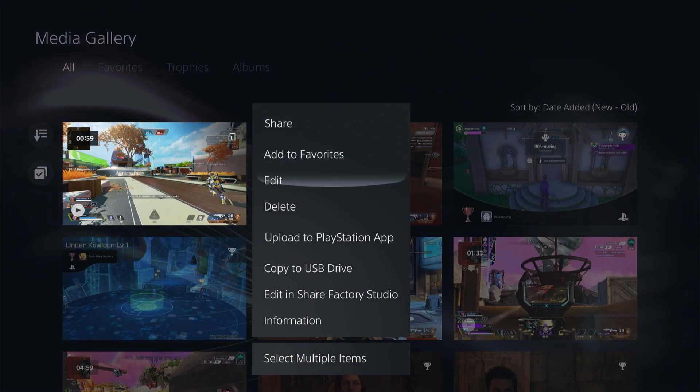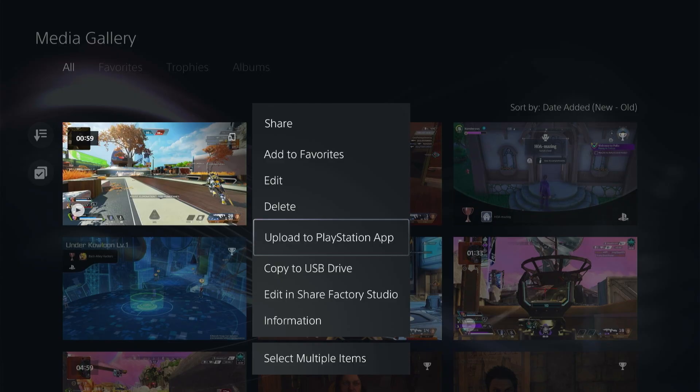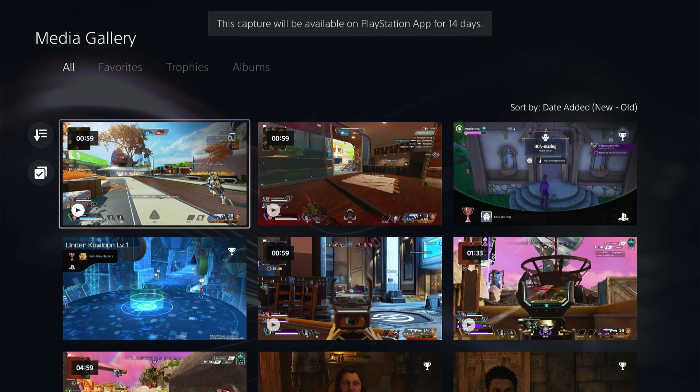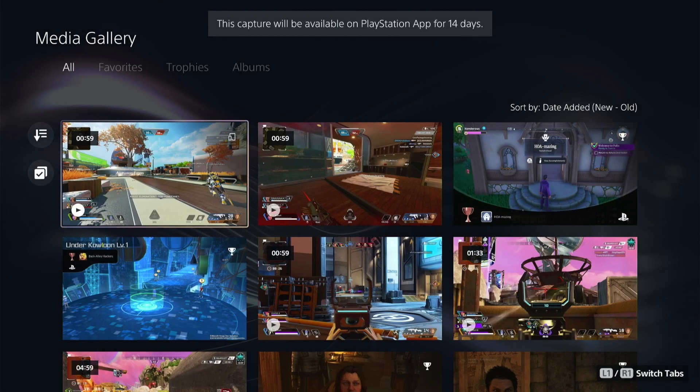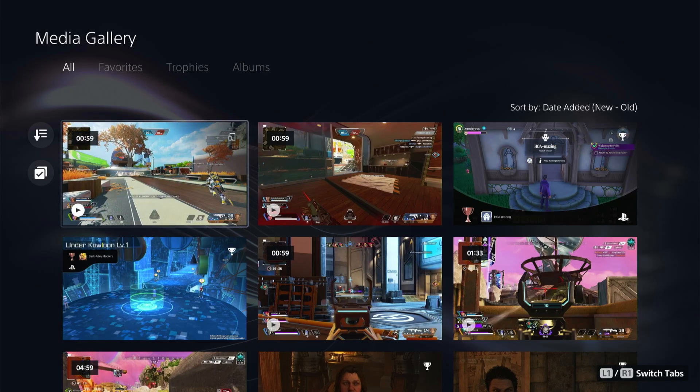And then here you have share options but what we're going to do is upload to PlayStation app. So go ahead and click that button and then it is going to add it to the PlayStation app in just a few minutes. And it will be there for 14 days.